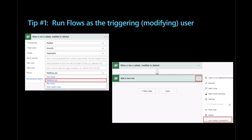The first tip is specifically around running flows as the triggering or modifying user. This becomes important and will be particularly familiar to those with a history working with Dynamics and the classic workflow engine — who the workflow runs as is very important for many scenarios, especially when the workflow is going and updating records inside of Dataverse. By default, it's running as the owner of the workflow. Hopefully your workflows are owned by either a service principal or service account rather than an individual for continuity. However, the downside is that when you're going and updating or creating any records, it's going to show that service principal or service account in any of the audit data — any of the record created on or updated on fields. It doesn't necessarily give a clear indication of who actually caused those records to be updated.